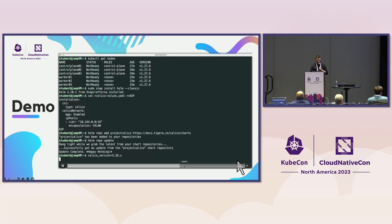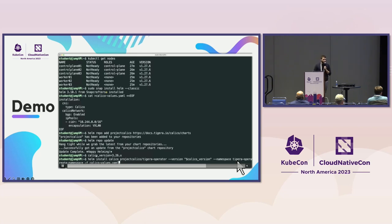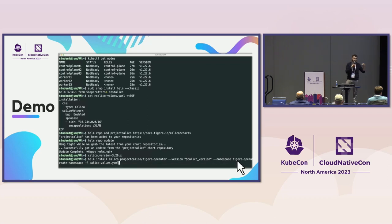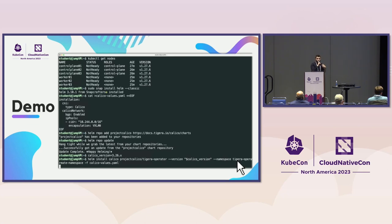We use the helm install command, setting the version to 3.26. We install Calico by passing our values YAML file, which customizes the installation based on our requirements.